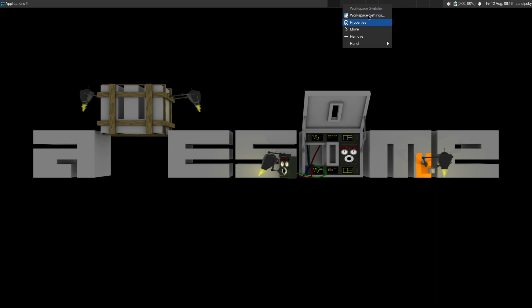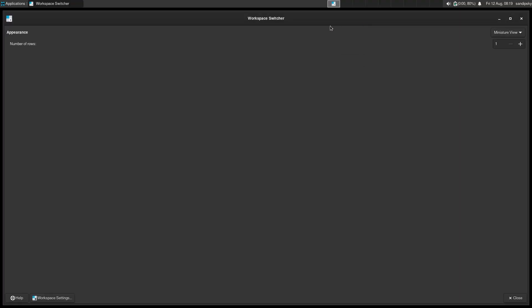Here on the XFCE panel, you can right-click on the workspace to select workspace settings and change the workspace view to buttons just like in polybar.